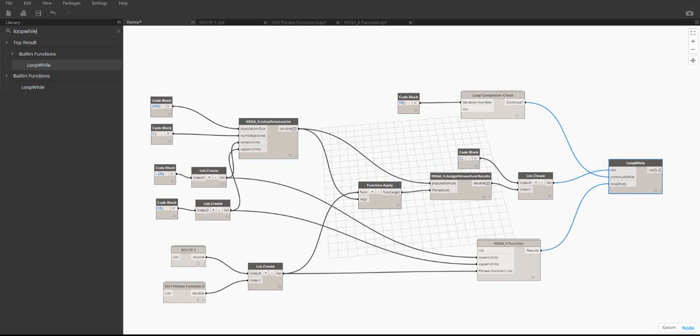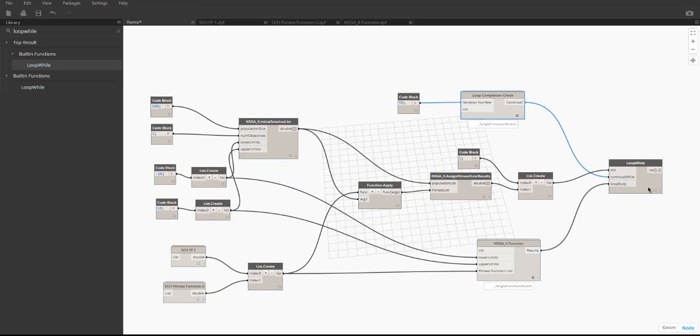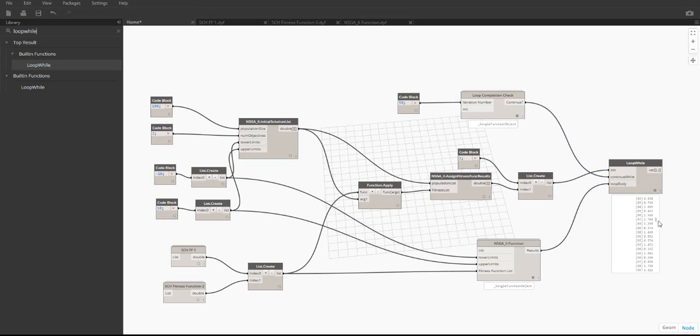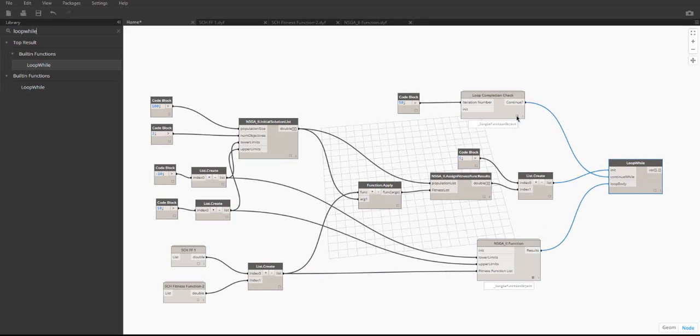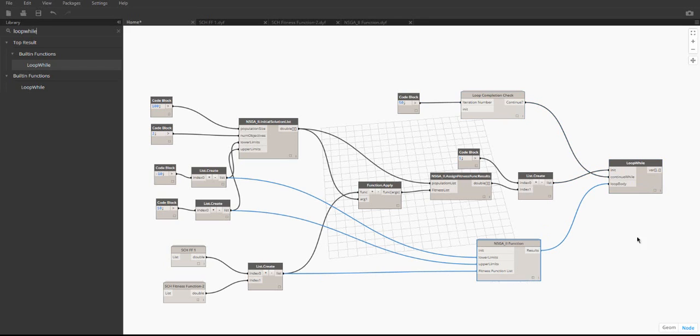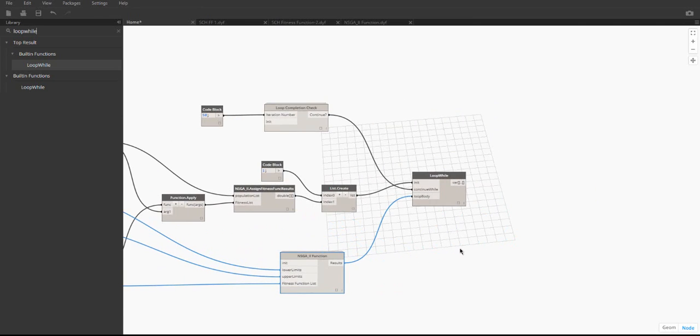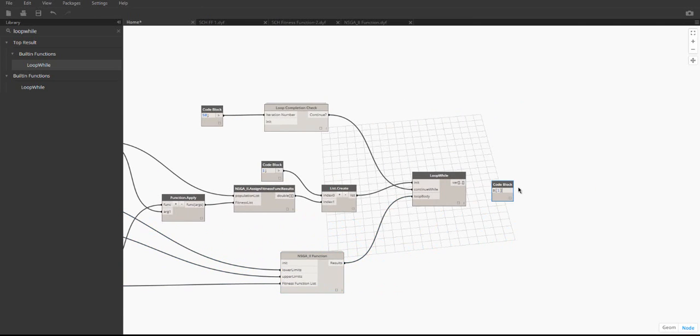After this, the algorithm is complete and has a final result. The output is a list with a counter in the zeroth index and the population in the first index. The population is in the same format as the output of the assign fitness func results node. We only need the population, so we will take the first index of this list.